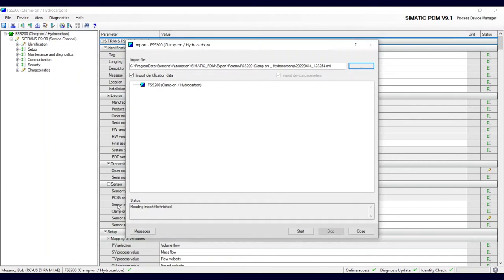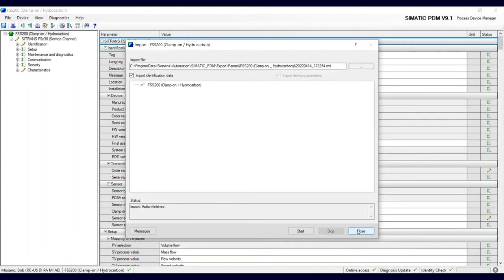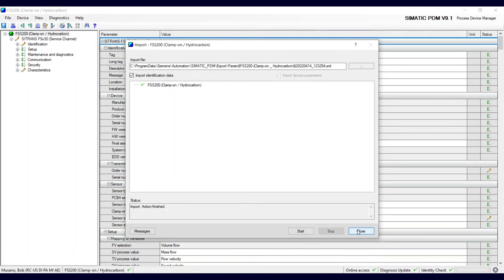Actually that says reading import file finished. You have to still hit start. This one's fairly quick, and now I can close it.